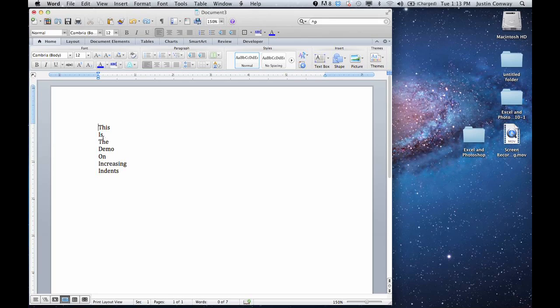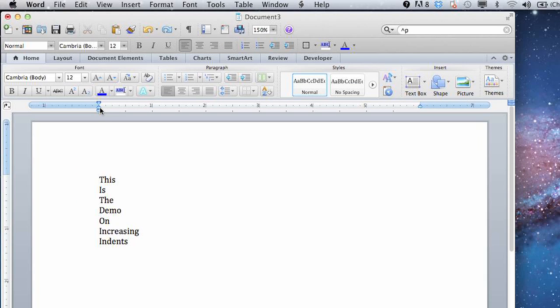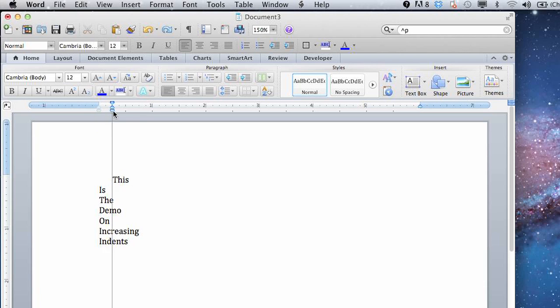So right here we have a whole bunch of words just laid out. Let's say this is our list. One way to create the indent is to grab this. If you have your ruler enabled within your view options, you can just grab this and slide it across and then you get an indentation.